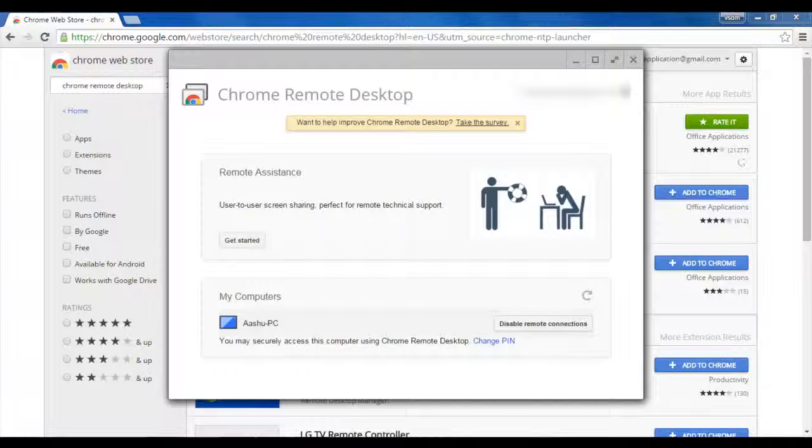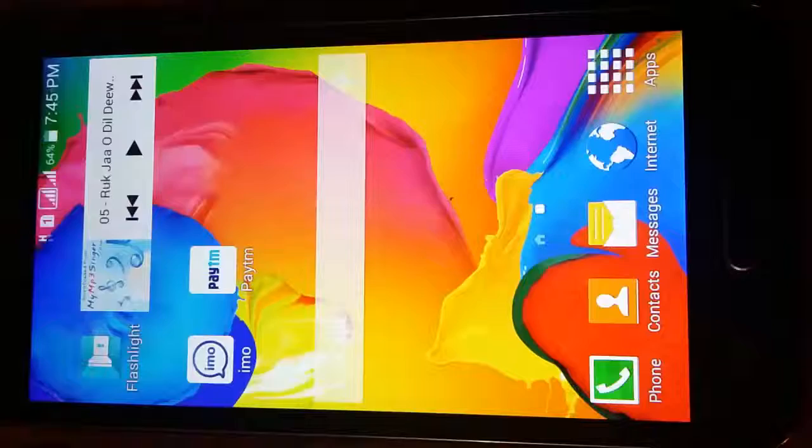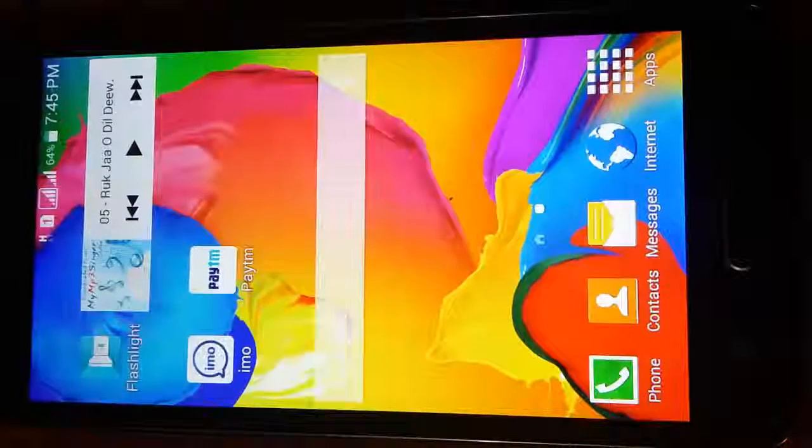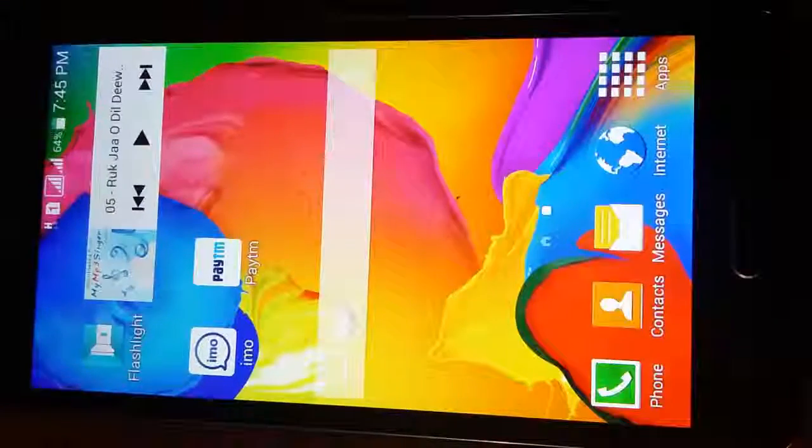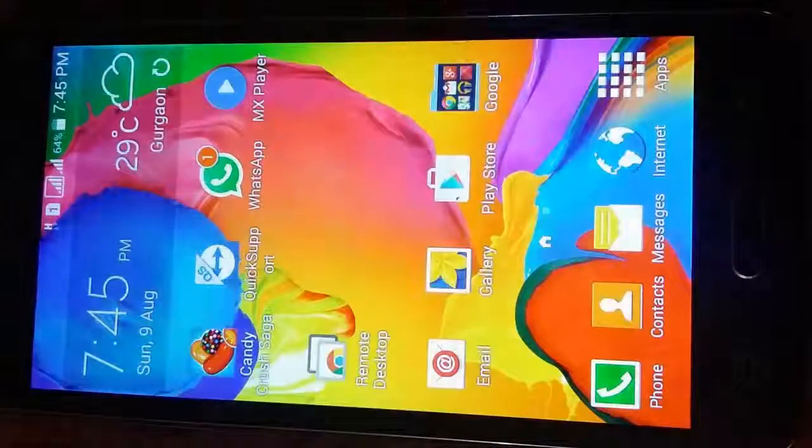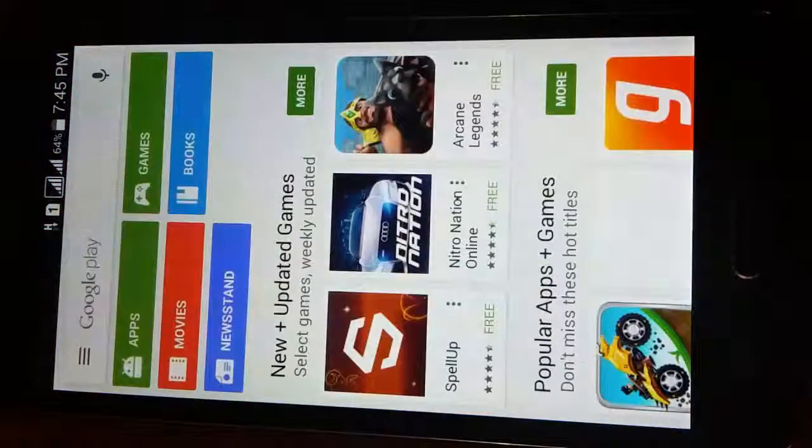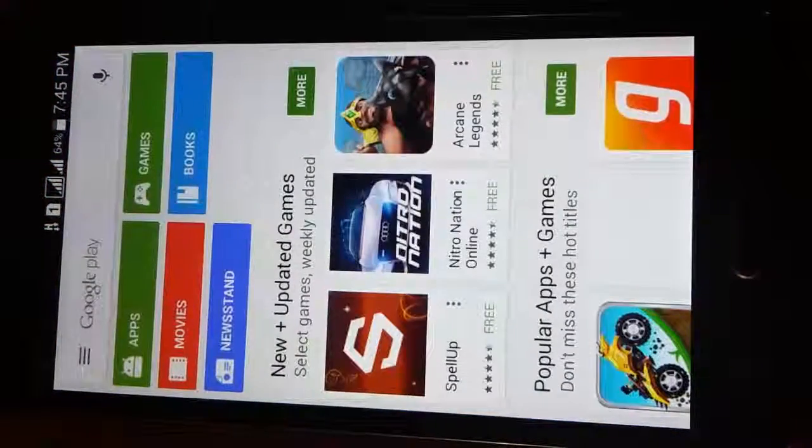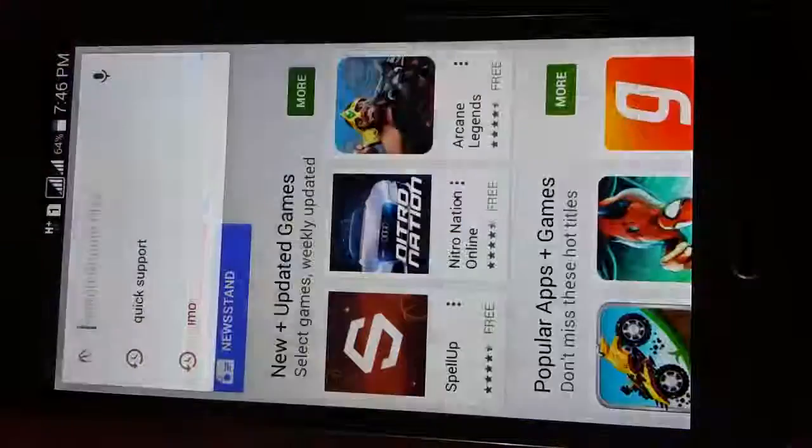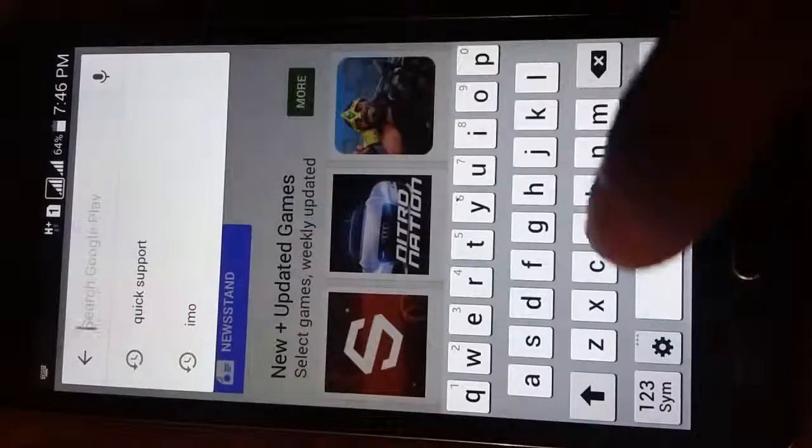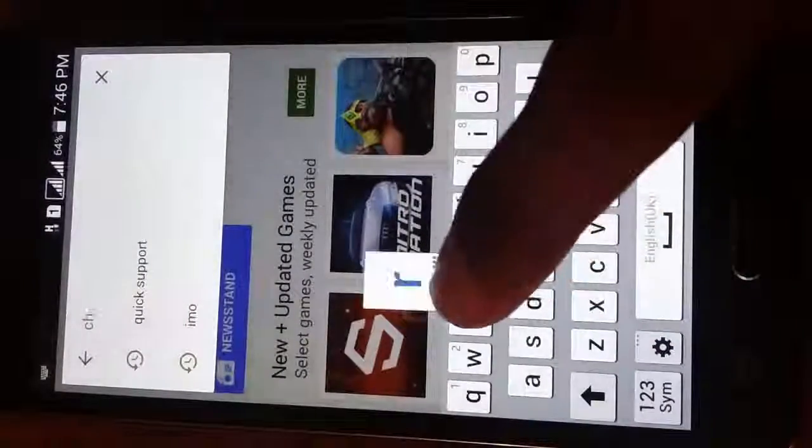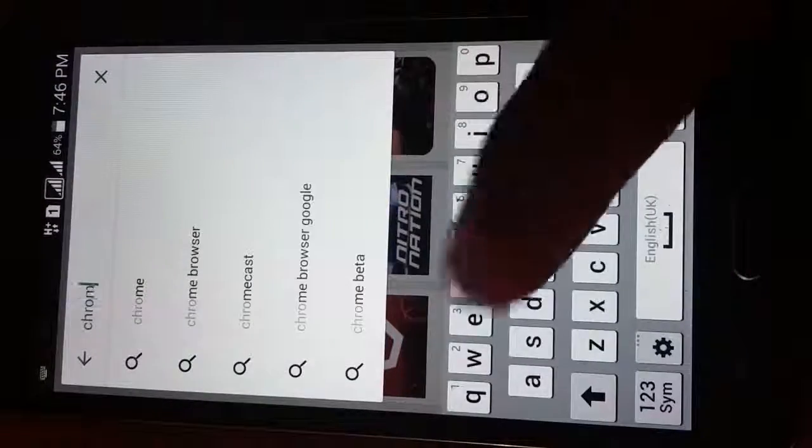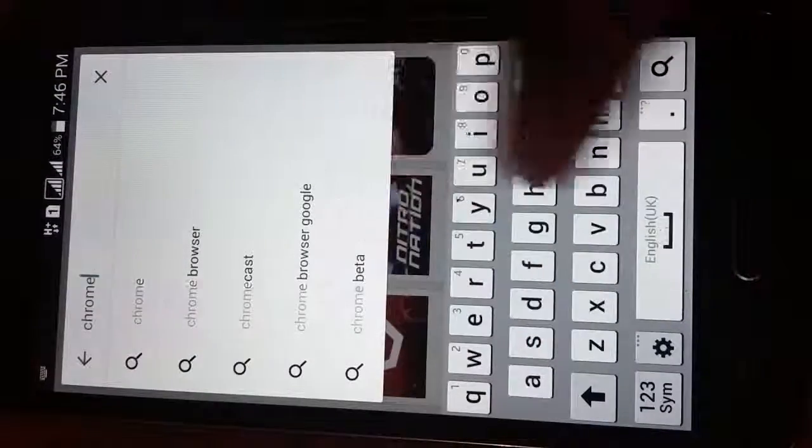And now, go to your mobile or any Android device from where you want to take the control. This is my Android device, my Samsung Android phone. So here open the Play Store. There in the Google Play, you have to search for application that is Chrome Google Chrome Remote Desktop.